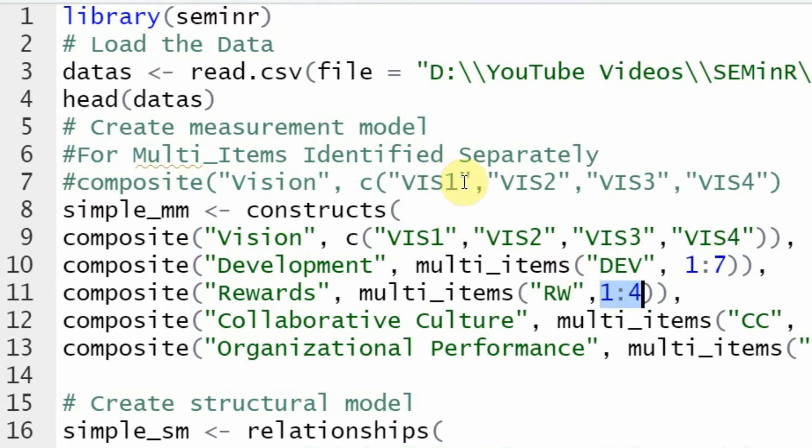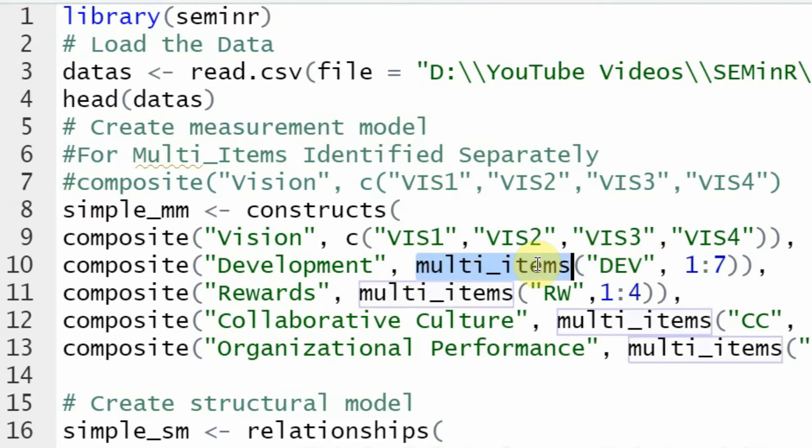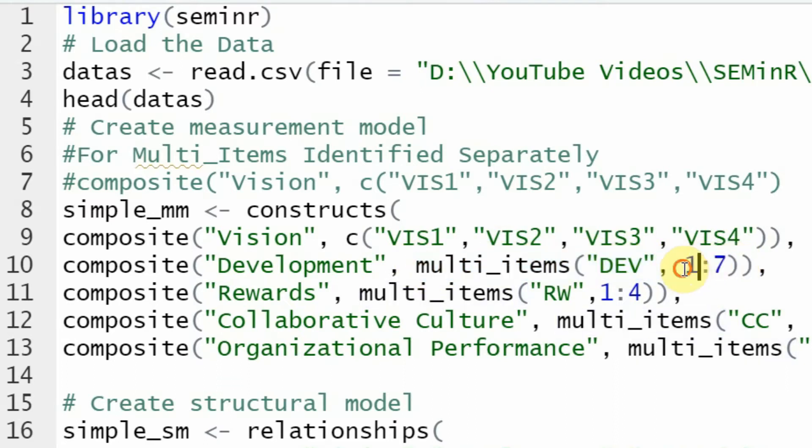Let's say they are vision one, vision three, and vision four, maybe they are dev one, dev five, dev six, or dev seven. Now if the items are deleted as part of your assessment of reliability and validity, you cannot mention or identify items like this. This is possible when you've got consecutive number items.